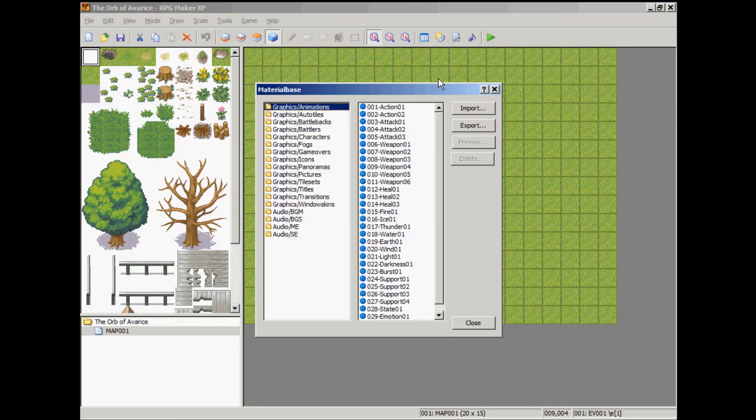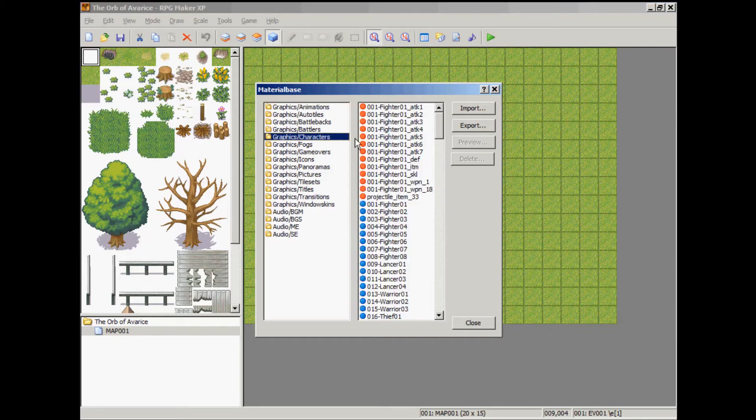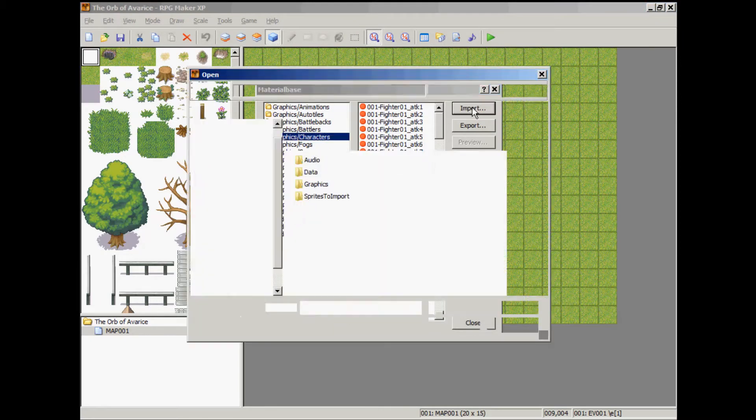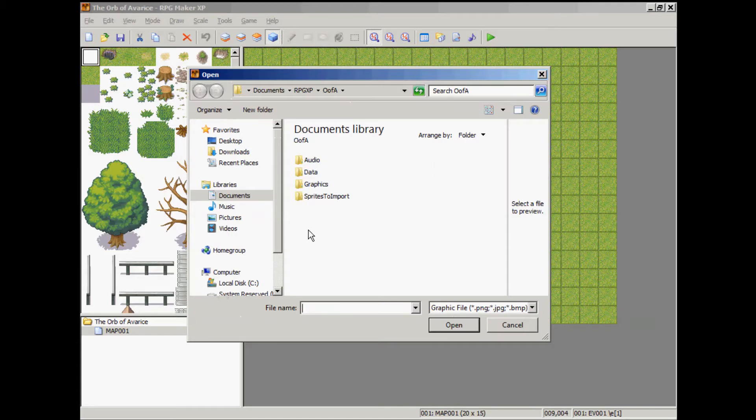Click on your materials, go to your characters folder, hit import.